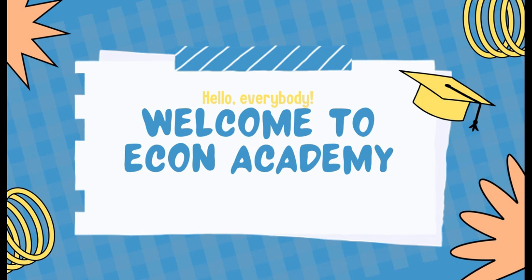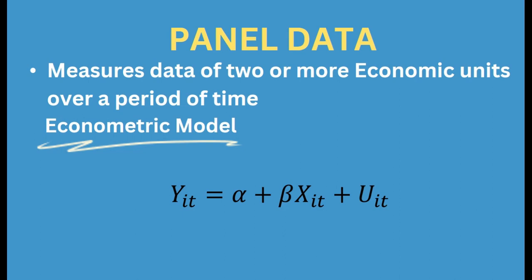First of all, what is panel data? Panel data measure data of two or more economic units over a period of time.